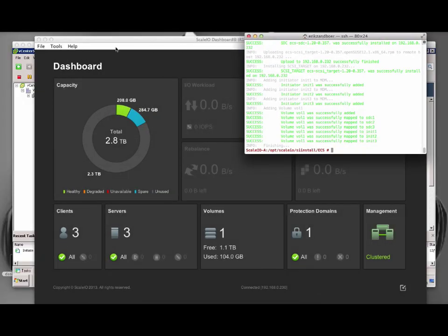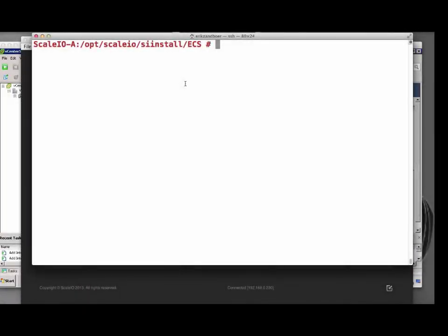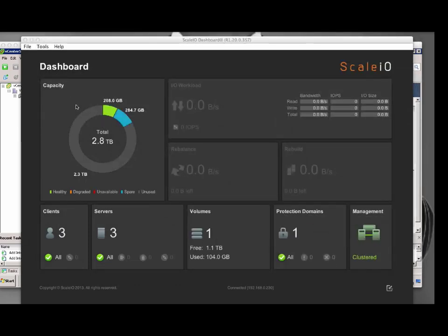After the install is complete, the dashboard shows our new ScaleIO deployment. When we query all volumes, you can see that the volume has already been created as part of the install script. This is also shown in the dashboard. We have storage, clients, servers, and one volume present.